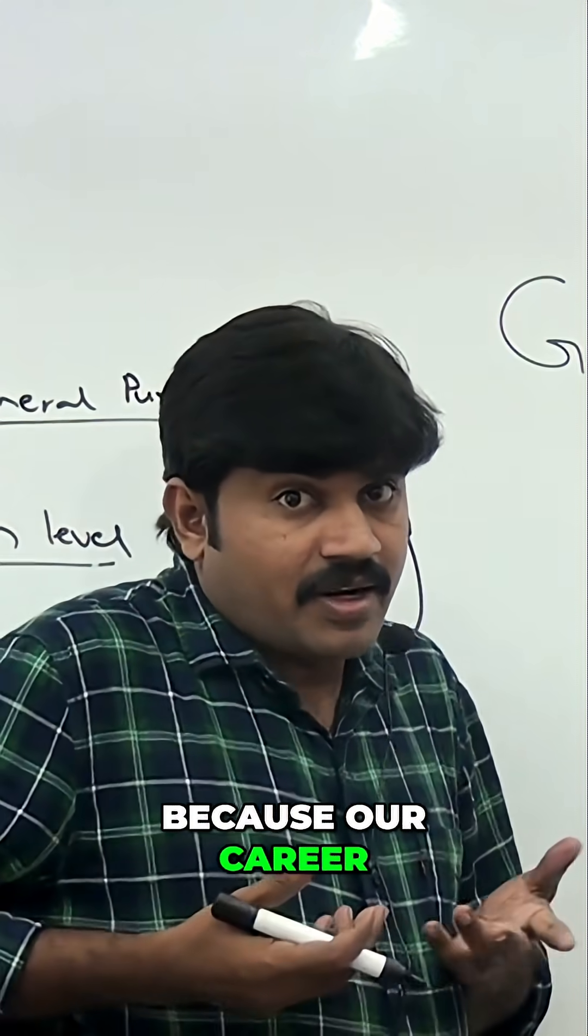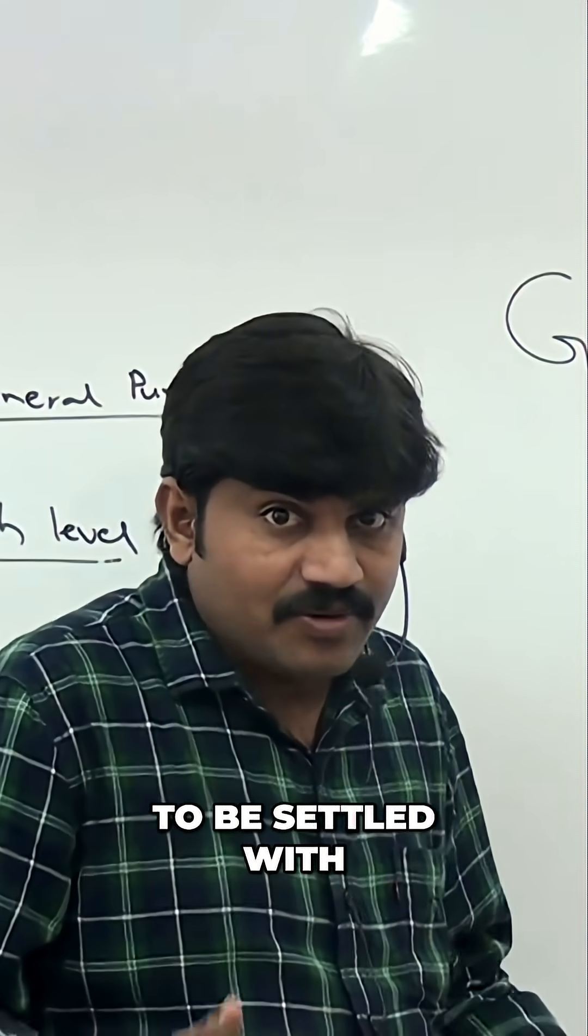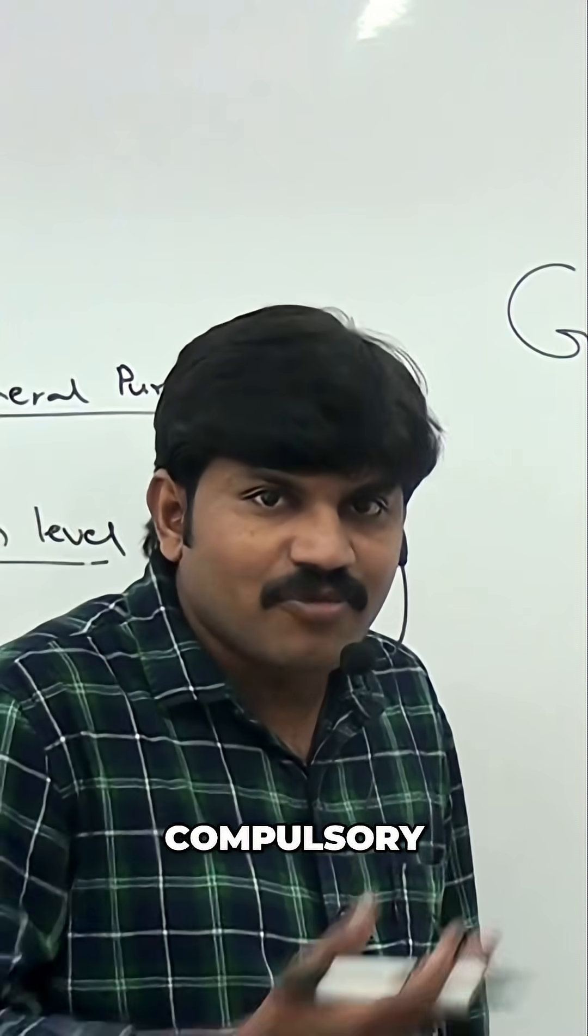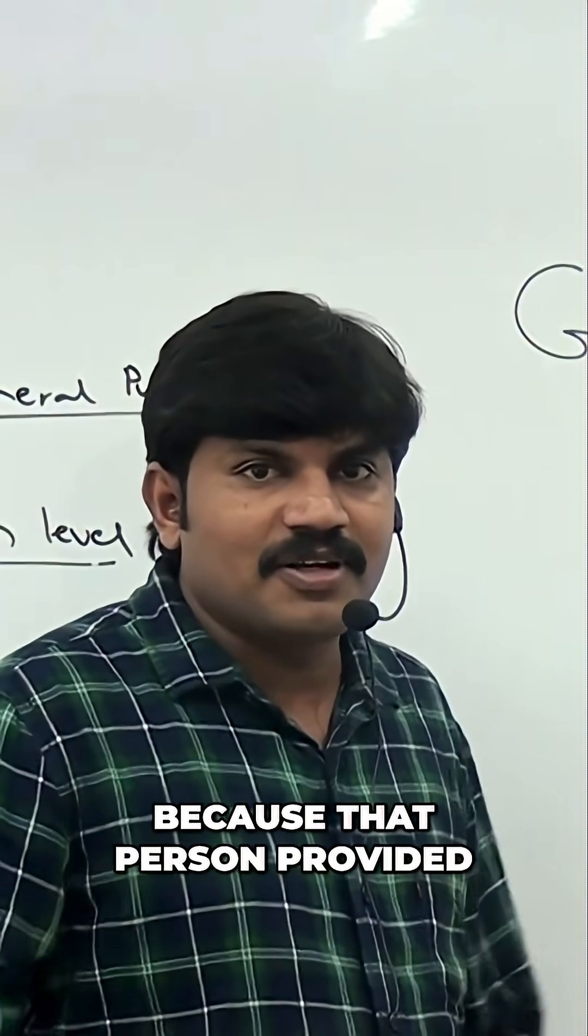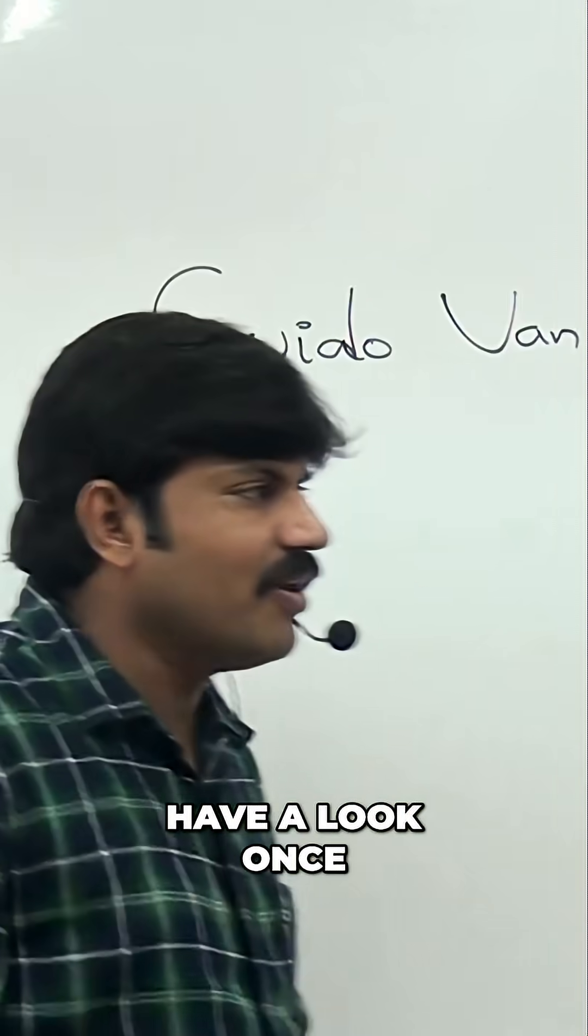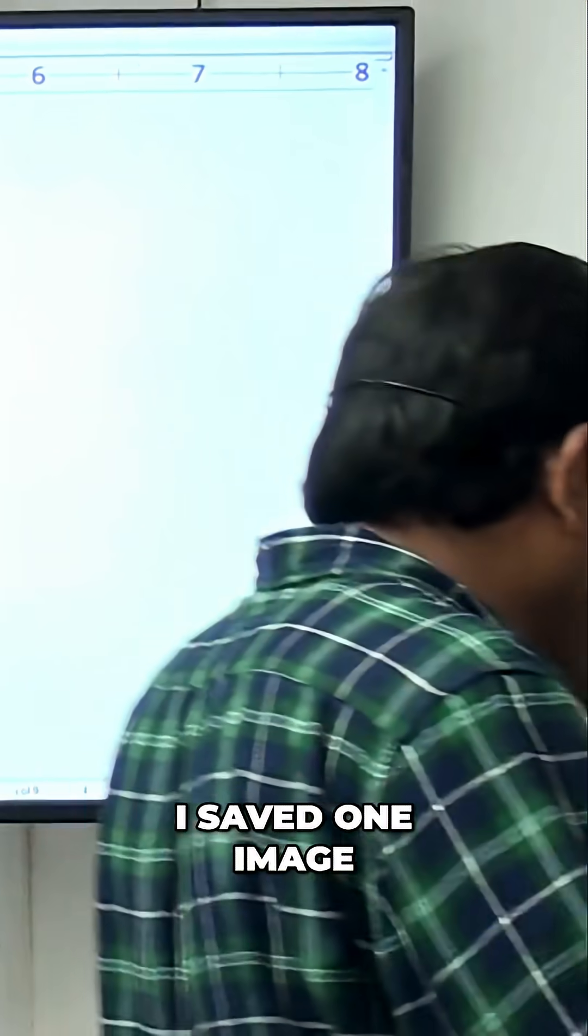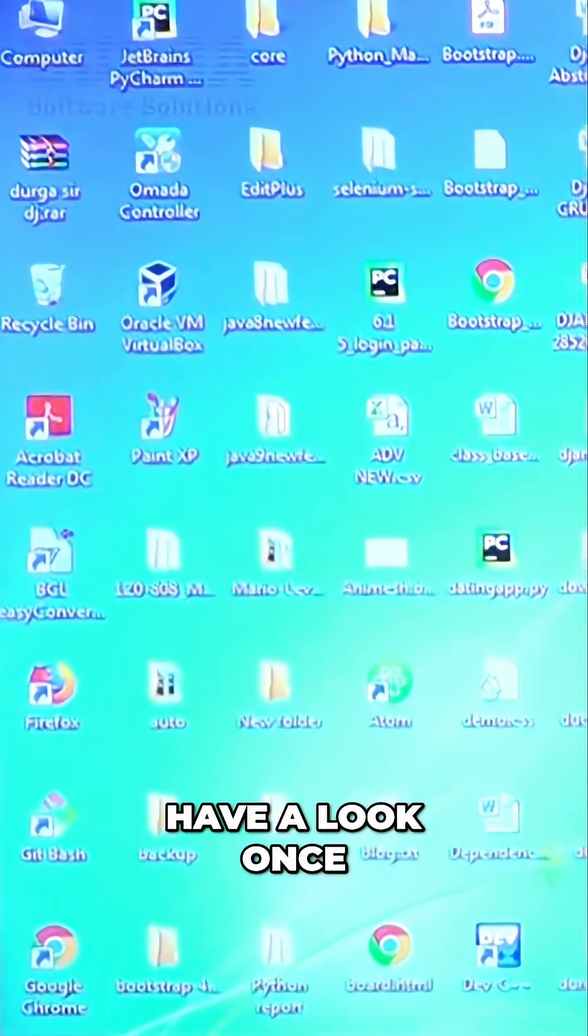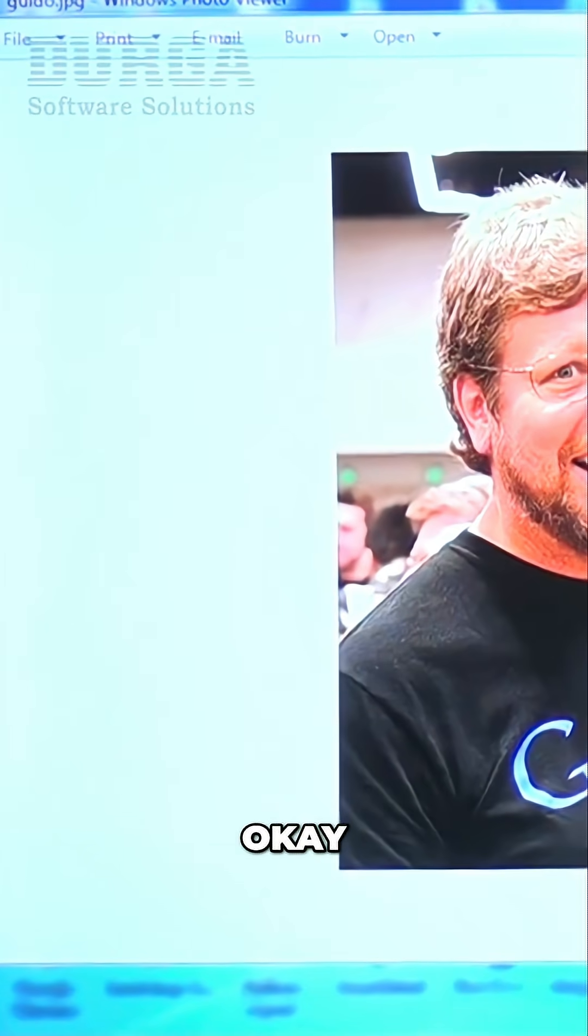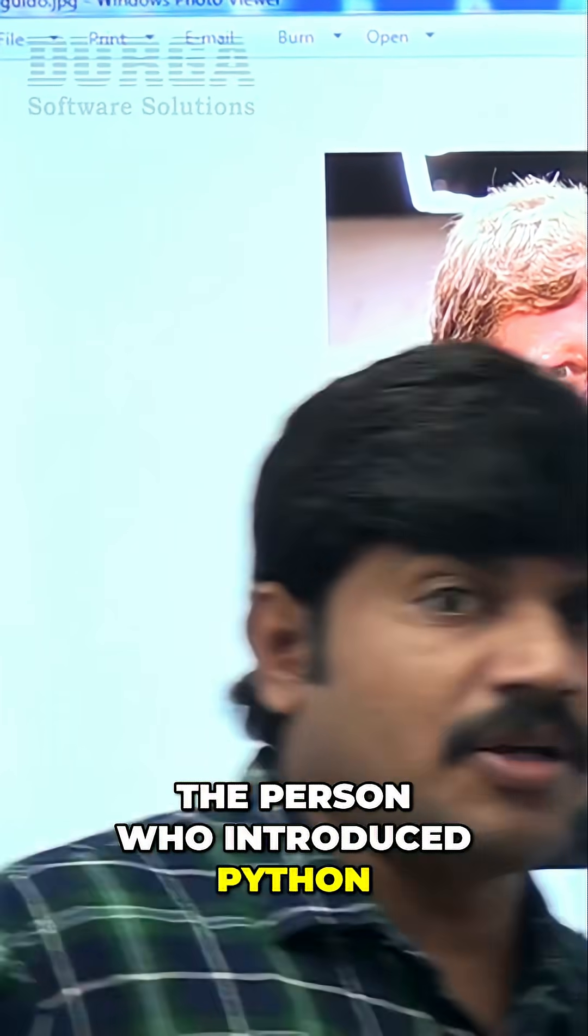Our career, our life is going to be settled with this Python. Long way, compulsory we have to see and salute man, because that person provided food for us. Okay, have a look once. I saved one image, this person's image. Have a look once man. The person who introduced Python.